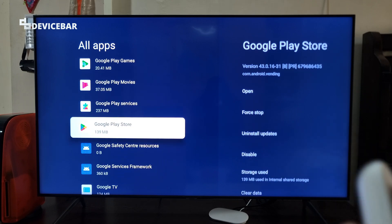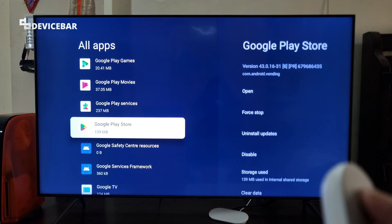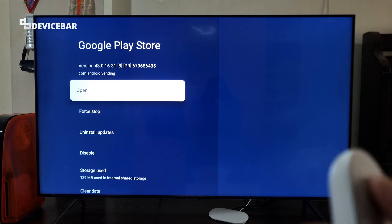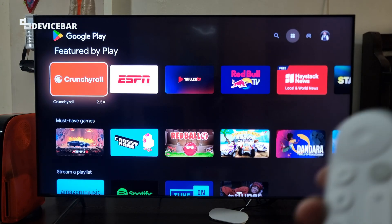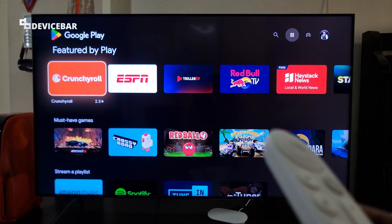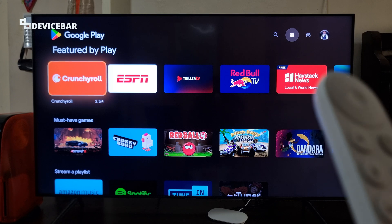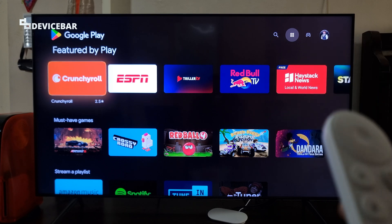Here it is. Now we just have to open this. Open. That's all. This is how the home screen of Google Play Store looks on Google TV at the moment.